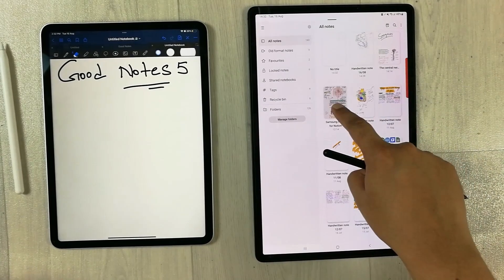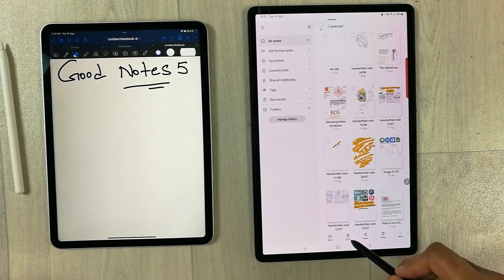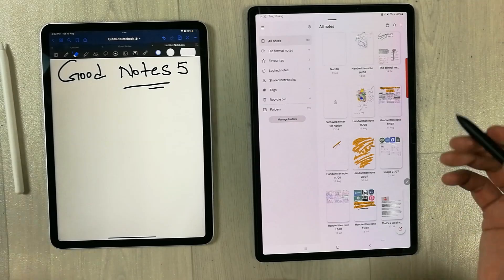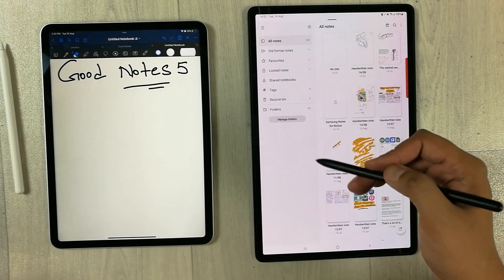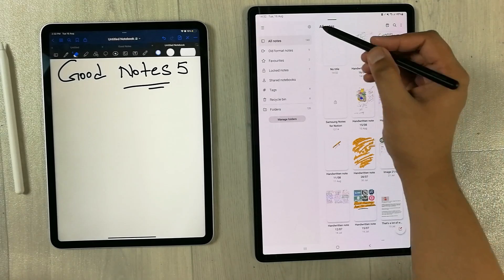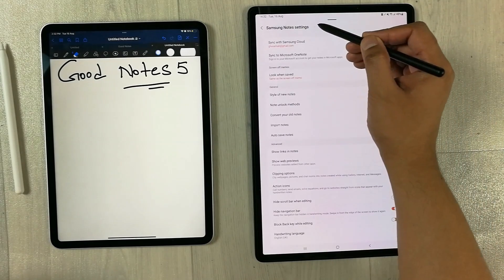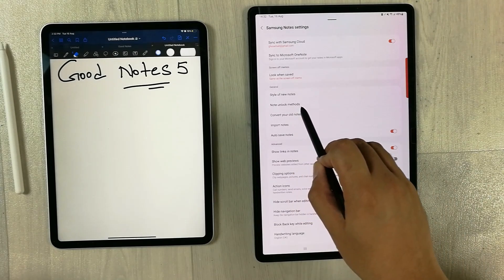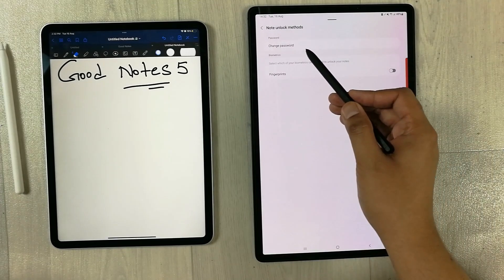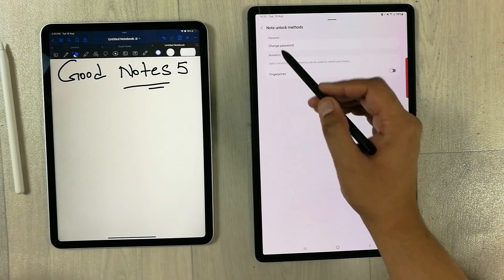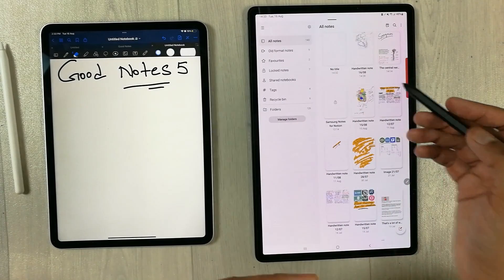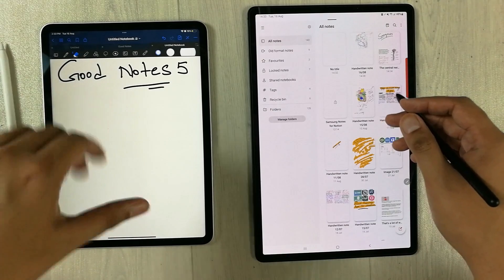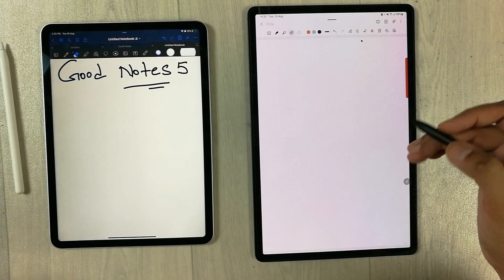In Samsung Notes, you can also lock your notes. Select a note and you'll see a lock icon. You can lock it with a password or use the fingerprint sensor. In the settings, under 'Note unlock methods,' you can choose password or fingerprint. If you have important content in your notes, this is very useful. This feature is not included in GoodNotes 5.